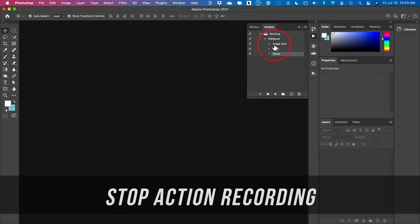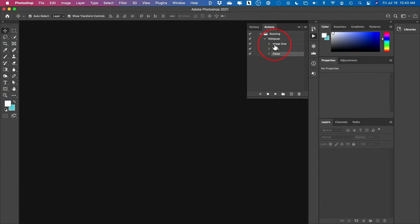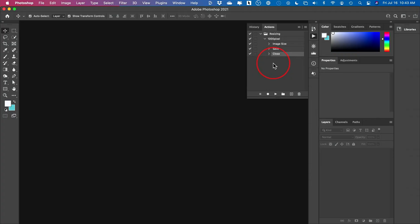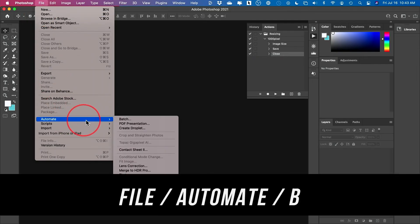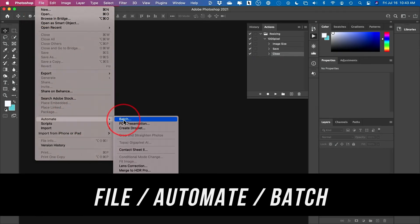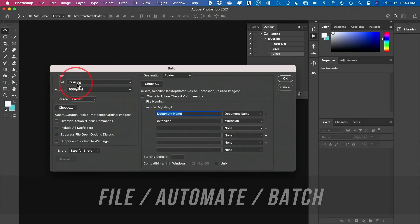So very simple three-step: image size change, save as, and then close. Now we need to replicate this over and over again, right? The batch processing. So go to file, come down to automate and choose batch.